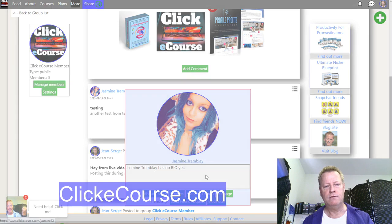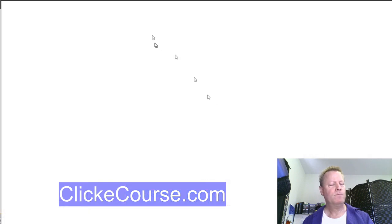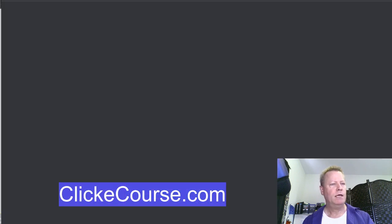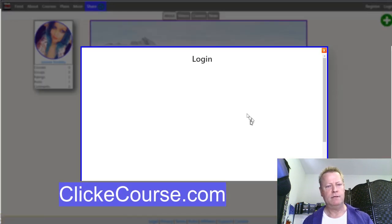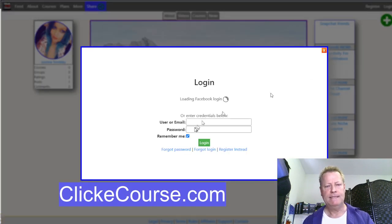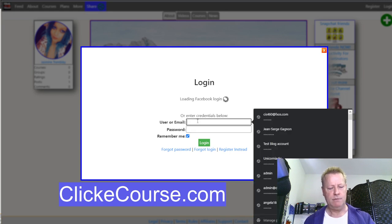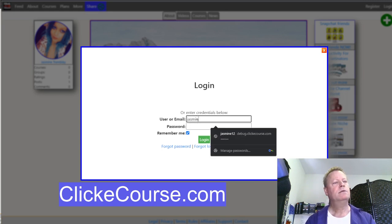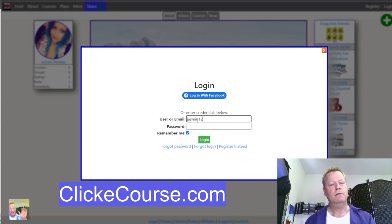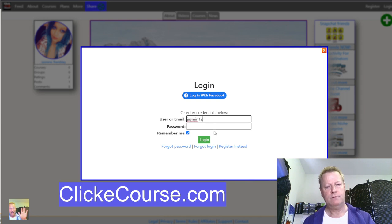I'll log in as Jasmine in this new incognito window with the default test account password.